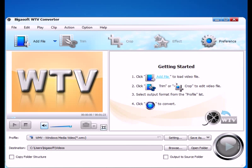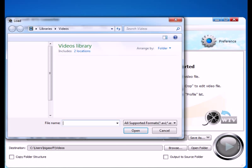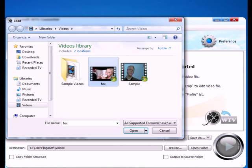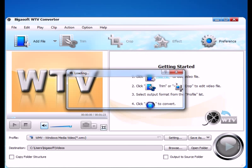Step 1: Add WTV Files to Bigasoft WTV Converter. Click the button Add File to add WTV files.